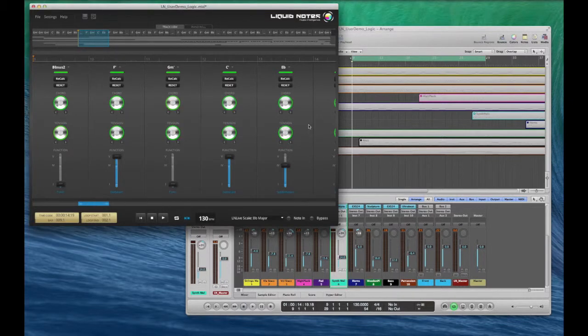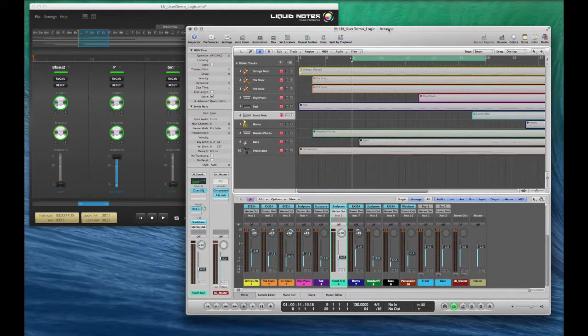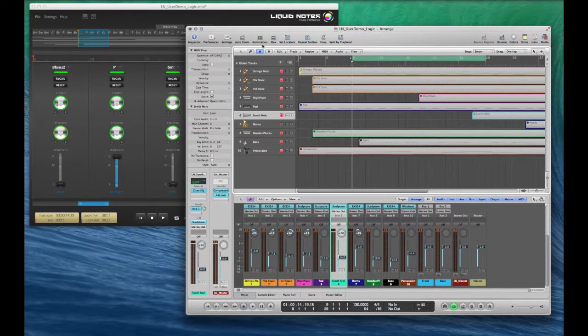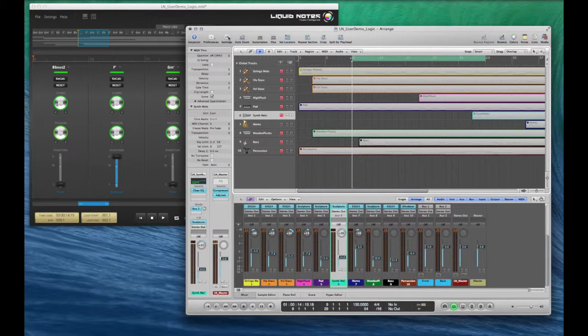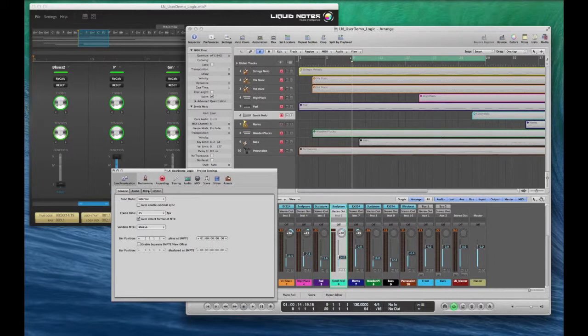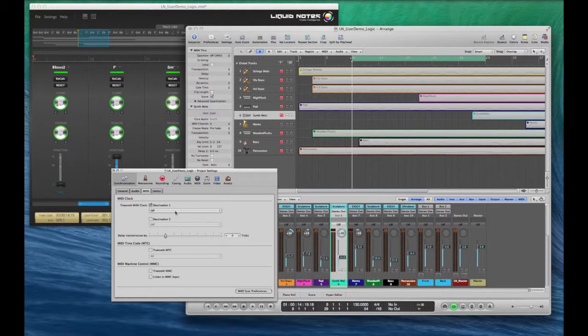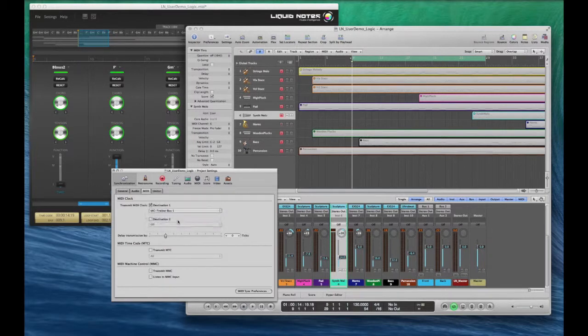Now in your sequencer, enable MIDI clock sending. The transmission must be sent to the IAC driver bus. In Logic, go to settings and from there choose synchronization. Select the MIDI tab, check transmit MIDI clock destination 1, and from the drop-down select IAC driver bus 1.